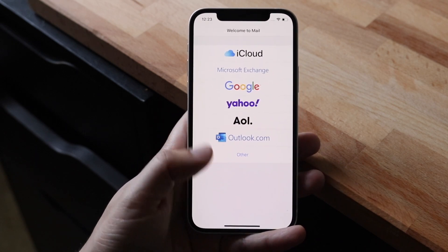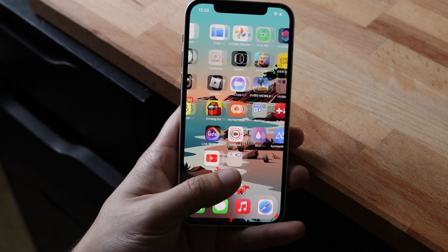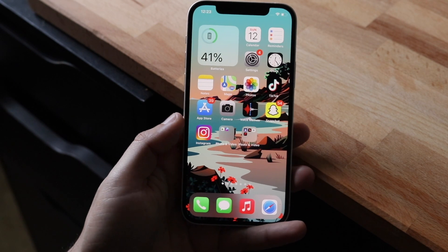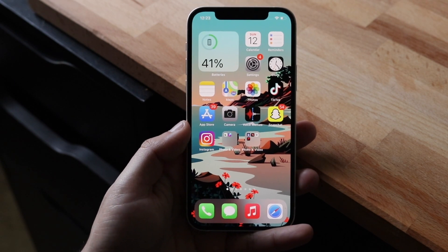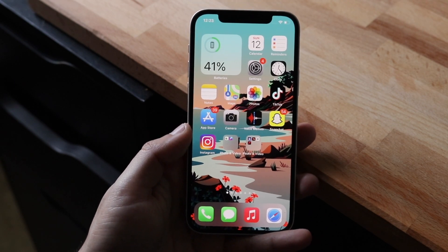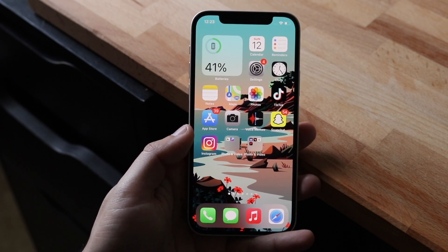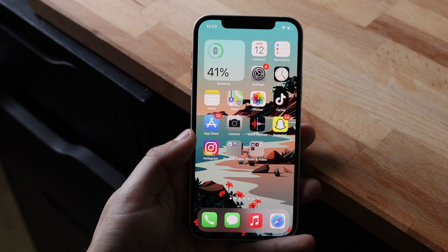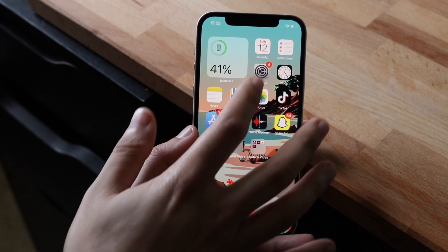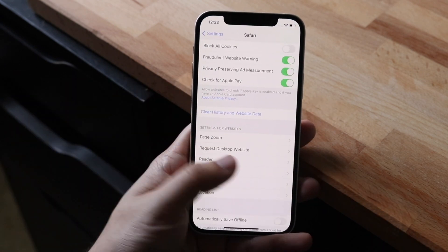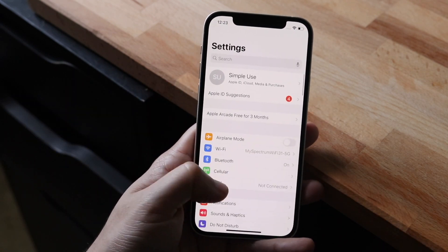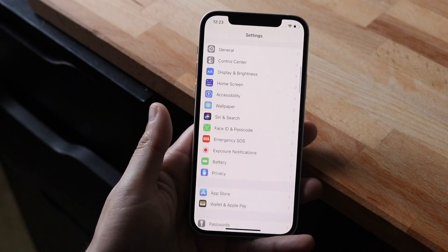The very first thing I would recommend doing is making sure you don't have to input any more of your login information, your account information on your settings app or your mail app. To do this, you want to hop inside of your settings app just like this.